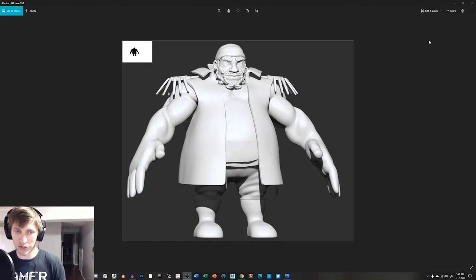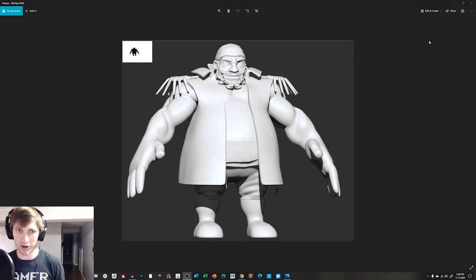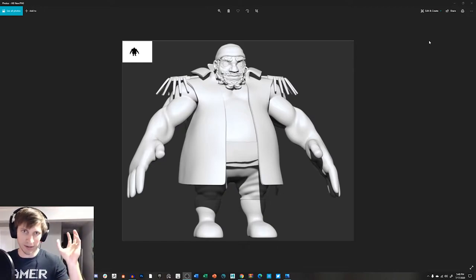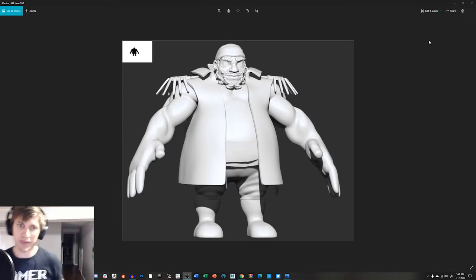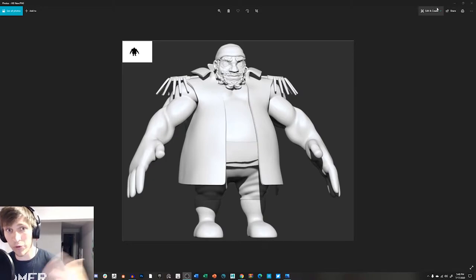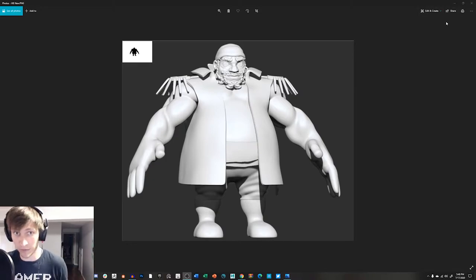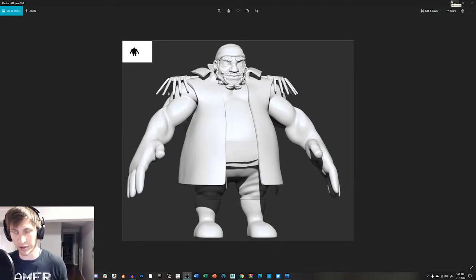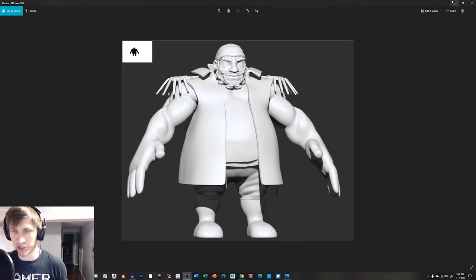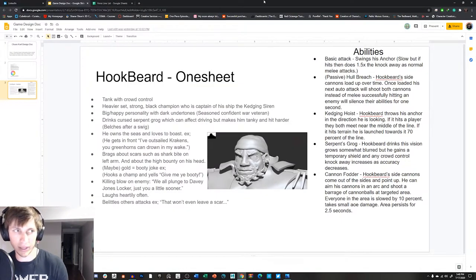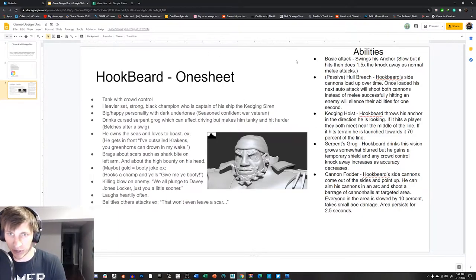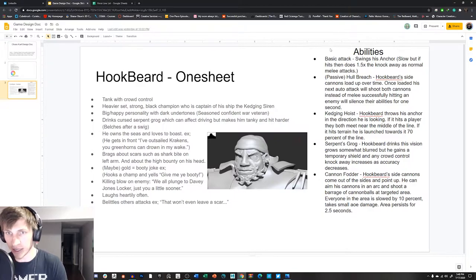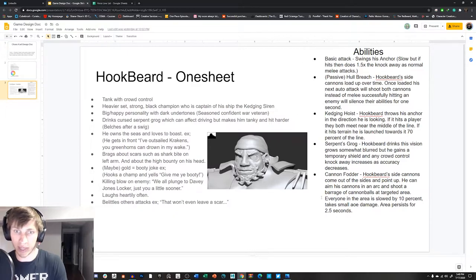And then Siren, in mythology, is a luring creature. So he lures them, he pulls them in. I thought that made sense. Anyway, so the Kedging Siren, and he tosses his anchor, and he's kind of like this veteran pirate character. So to kind of prove out the concept of Hookbeard, I created a sort of one sheet. It's not a full one sheet. It's more like a scenario-based one sheet thing.